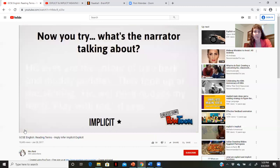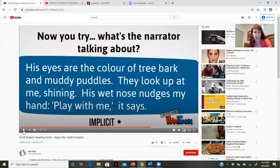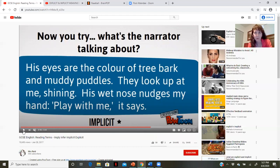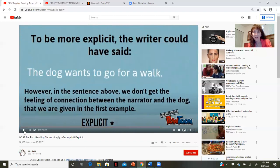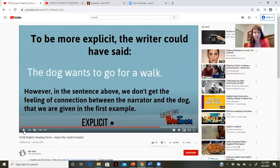Now you try. What is the narrator talking about? "His eyes are the color of tree bark and muddy puddles. They look up at me shining. His wet nose nudges my hand. Play with me, it says." What or who are the characters? What can you tell from this information that isn't exactly spelled out? To be more explicit, the writer could have just said "the dog wants to go for a walk." However, in the implicit version, we get a much greater sense of the connection between the narrator and the dog — the wet nose nudging, the eyes, the playfulness.